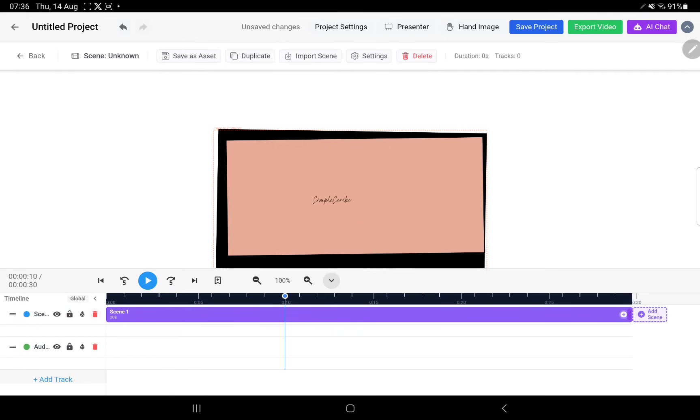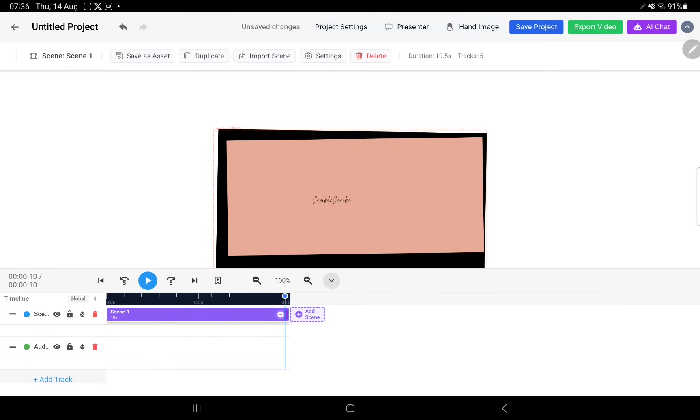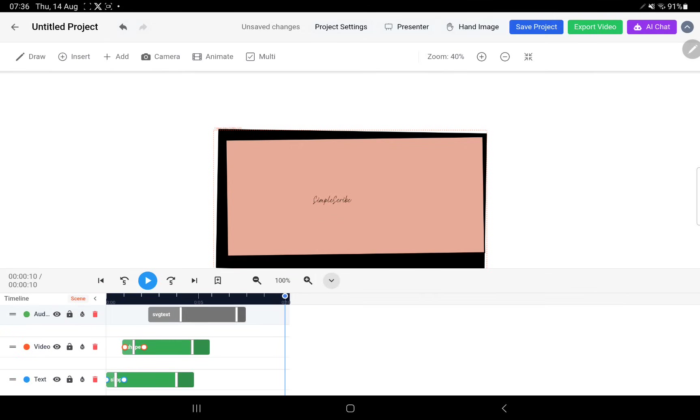You can see all your scenes. I know this scene is probably just 10 seconds long, so I'm just going to trim it. Just grab the far end handle and reel this back to about 10 seconds.